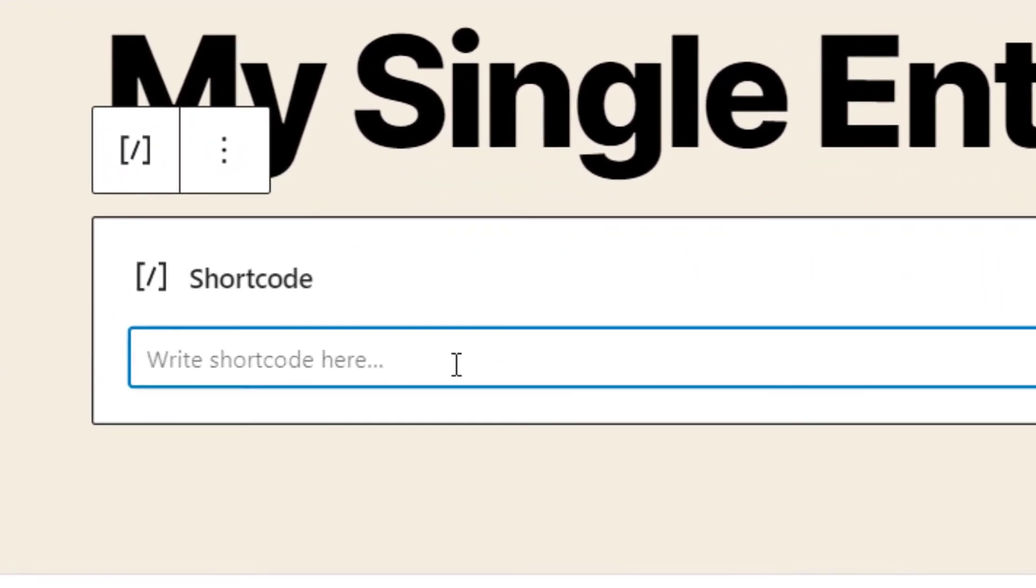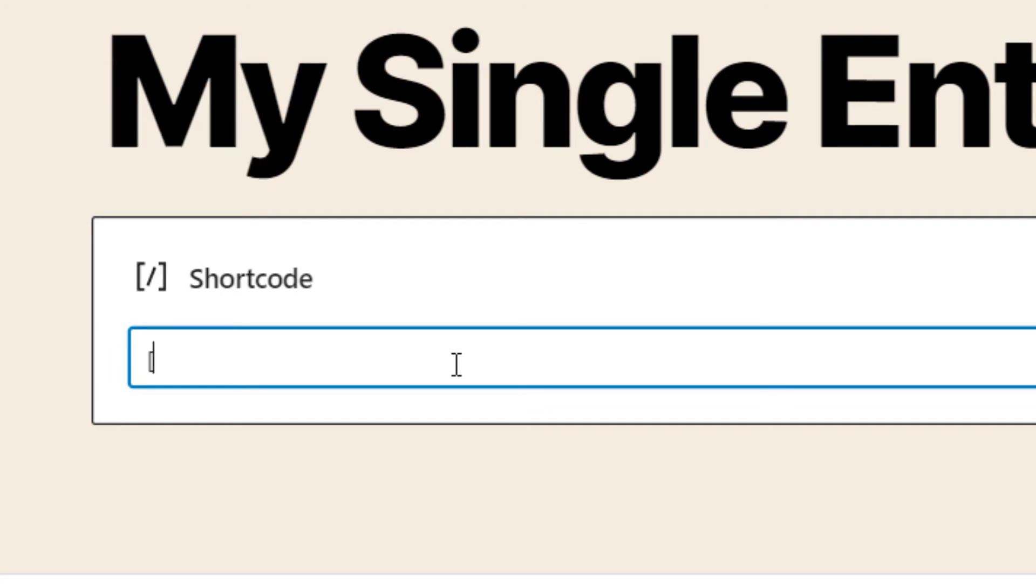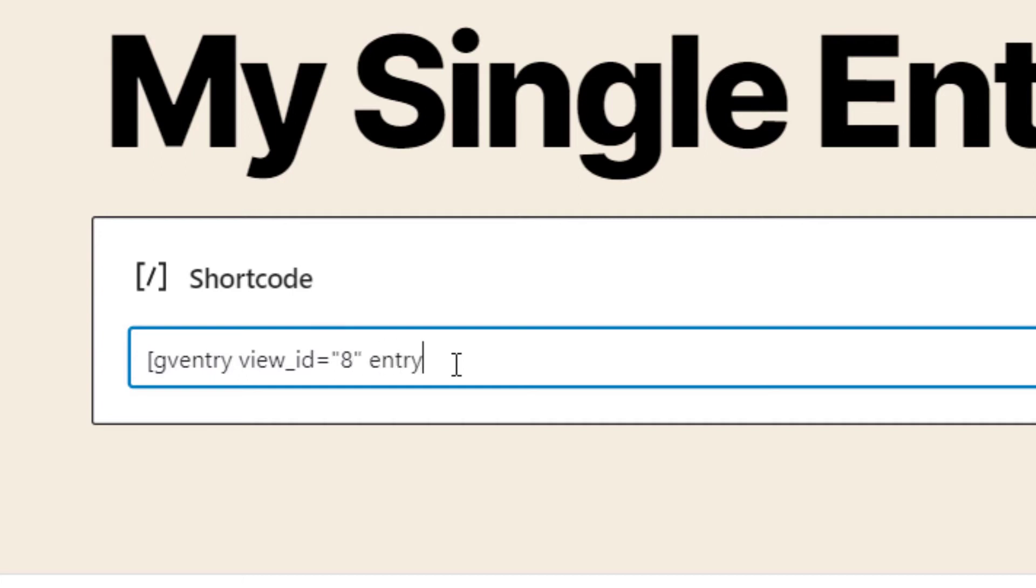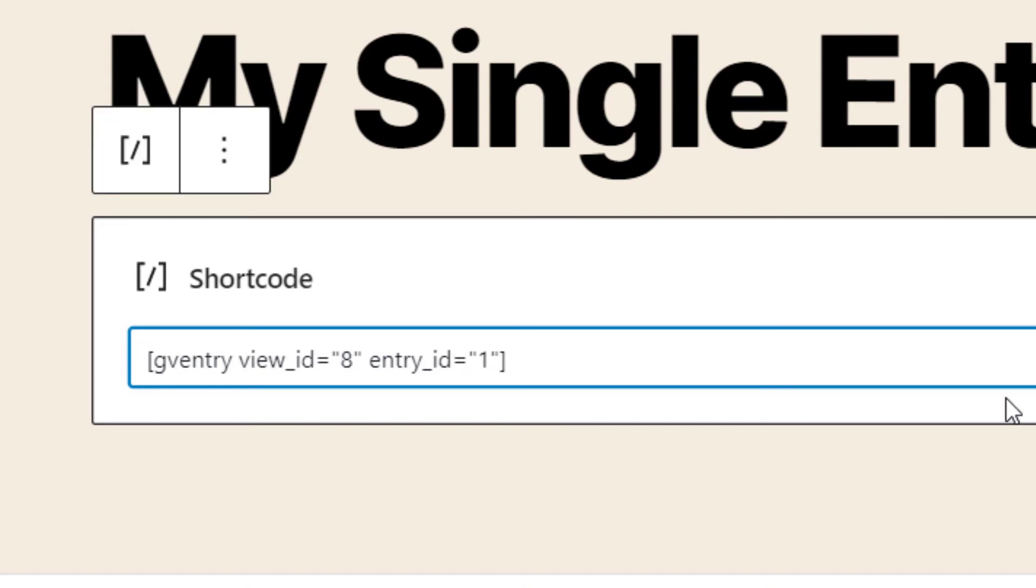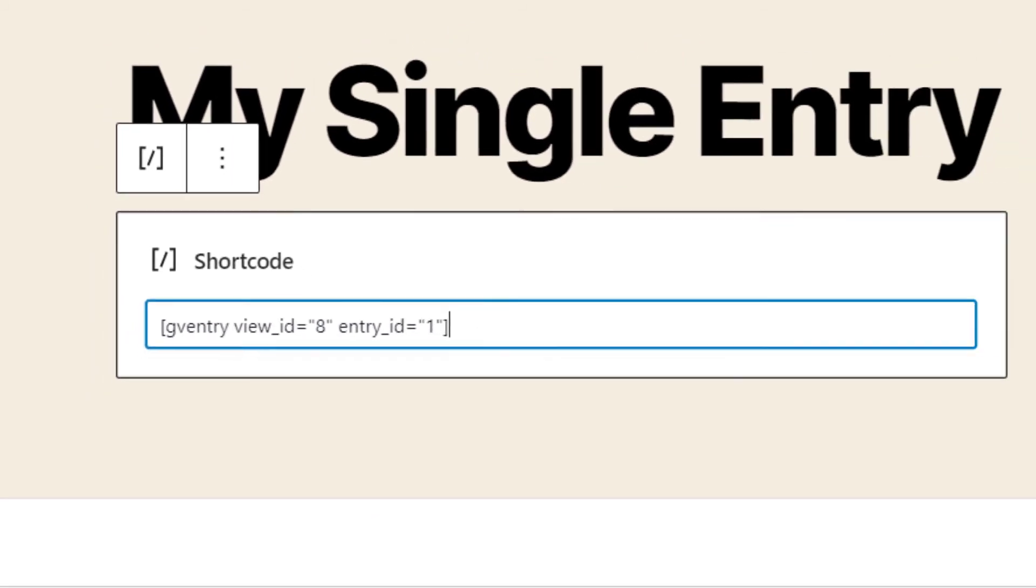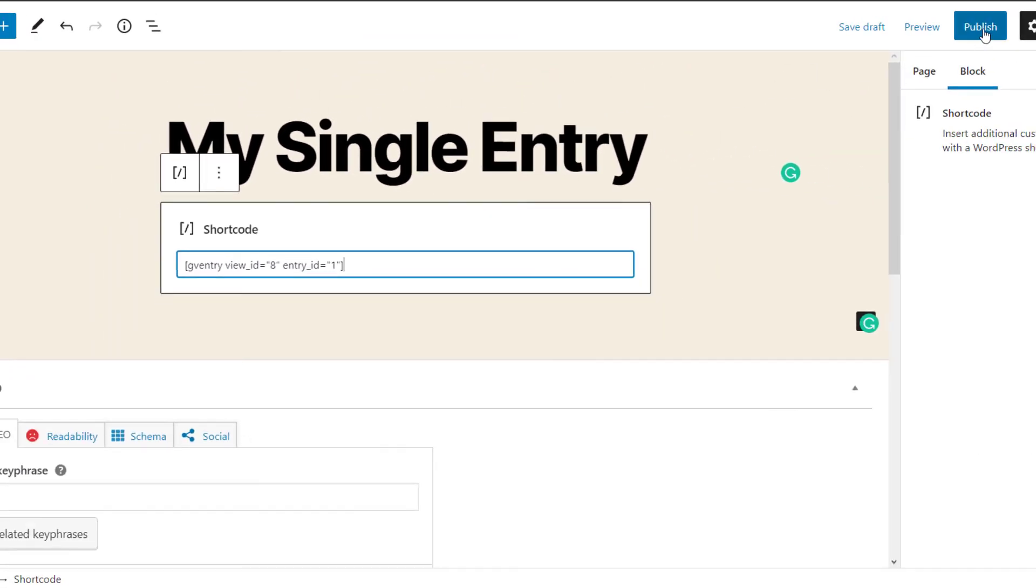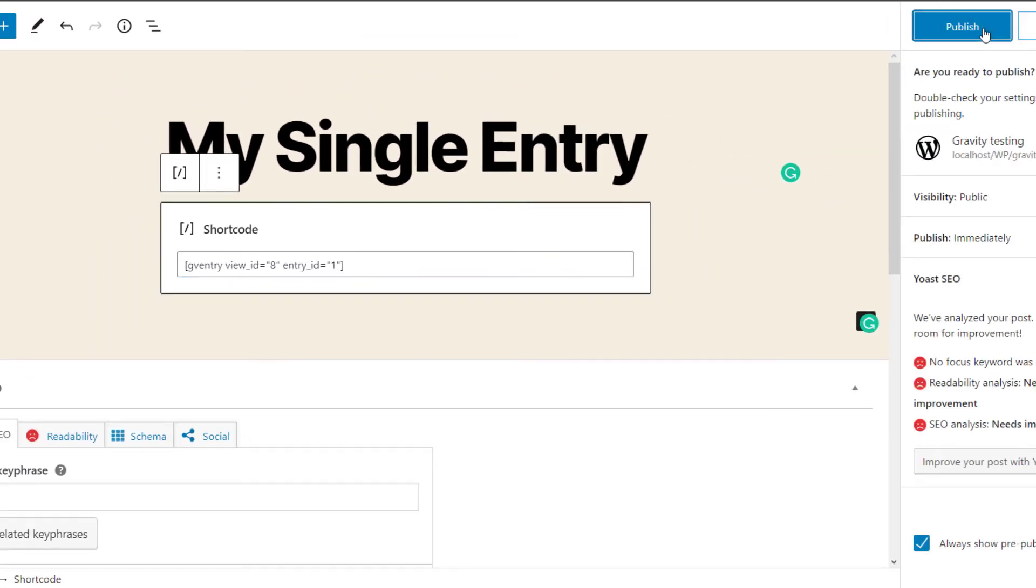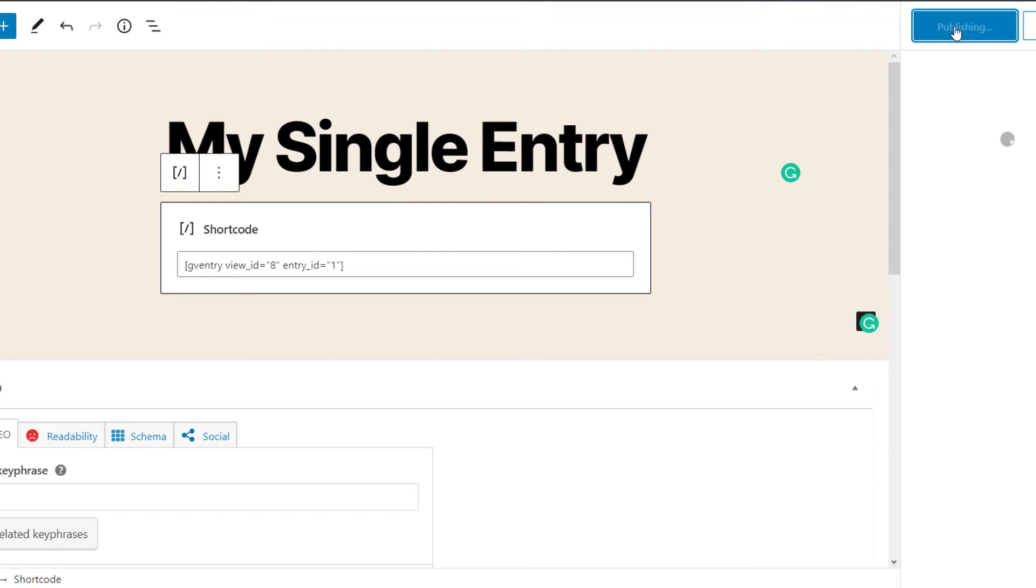And now we just want to write our shortcode in there. So we'll start with a square bracket, GV Entry. And then the first parameter, which is the View underscore ID, and that was equal to 8. And then the second parameter is the Entry underscore ID, which was equal to 1. And then we just close off the shortcode with another square bracket. And that's done. So now we can publish our page.